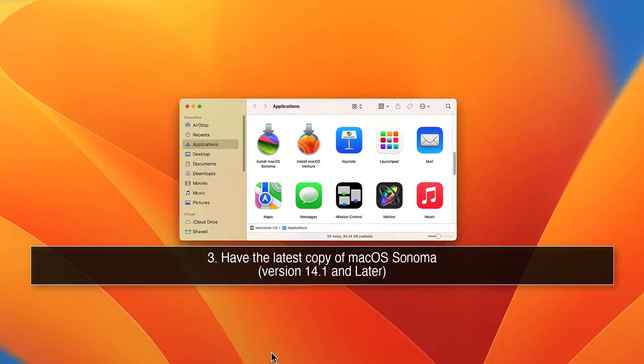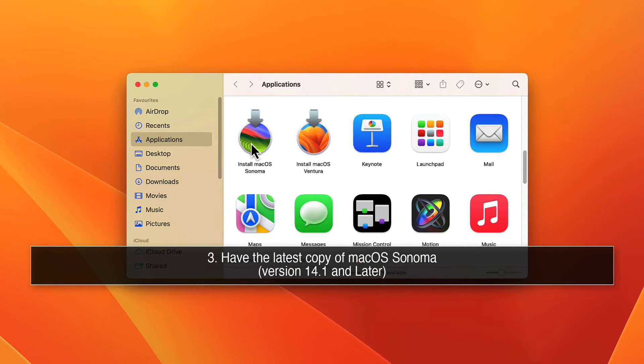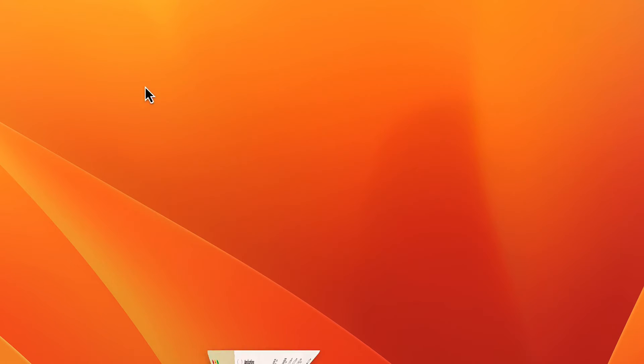3. Have a copy of macOS Sonoma located in the Applications folder.